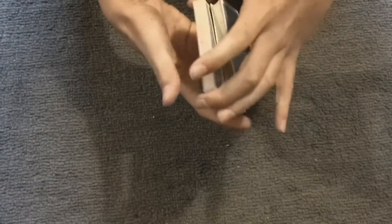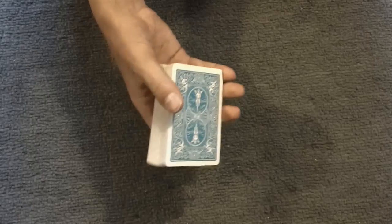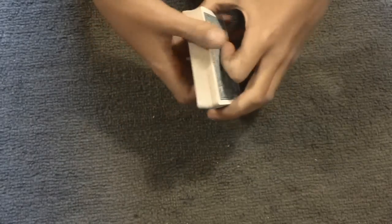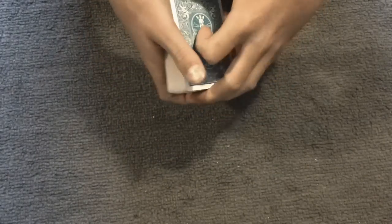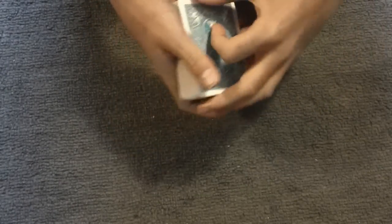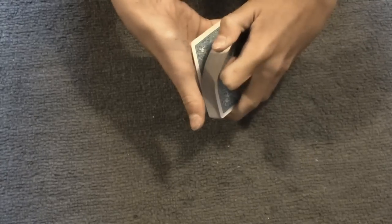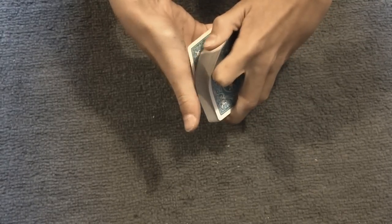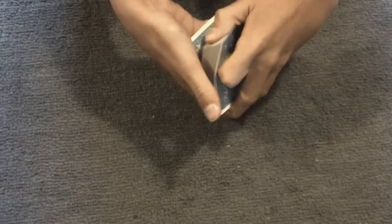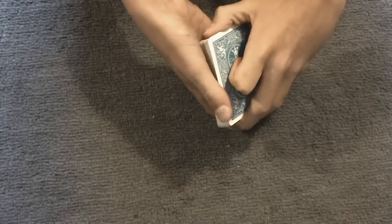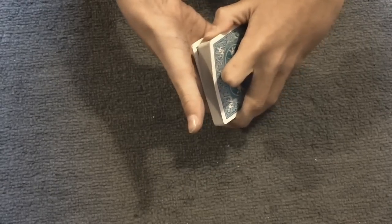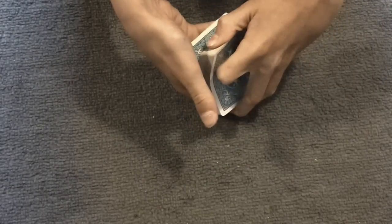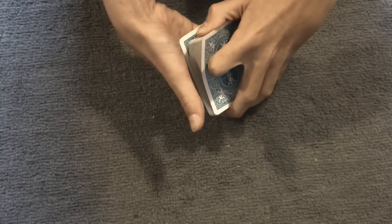And then you can do some false cuts if you like. And then what you're going to do is, this is the kind of tricky part. You're going to get a break under the bottom two cards. Preferably a pinky break. And you can do that by just feeling for it, or you can kind of flick down and then catch it.